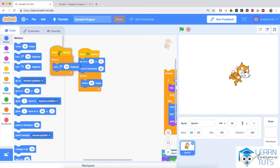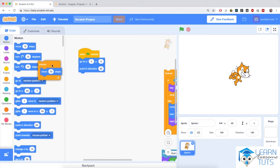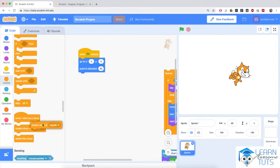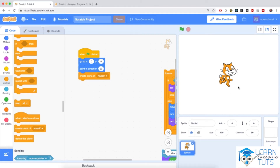I'm going to drag this second when flag clicked block into the code blocks section to make it disappear, and drag the first forever loop away as well. Then I'm going to go to Control, the orange section, and add create clone of myself, pulling it right below the blue code blocks. If I click on the flag — you probably didn't see anything because there's just one cat, or so it would seem, but if I drag this sprite off the stage we'll see another cat drawn beneath it. This is called a clone.